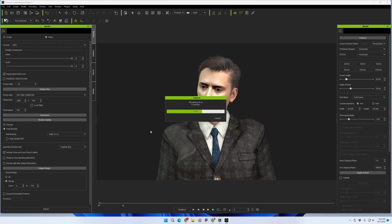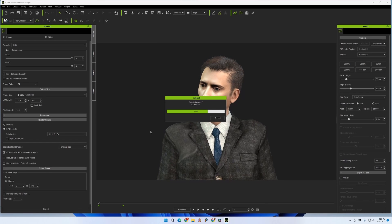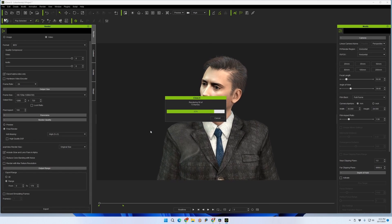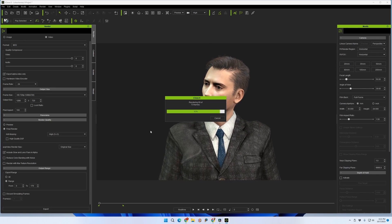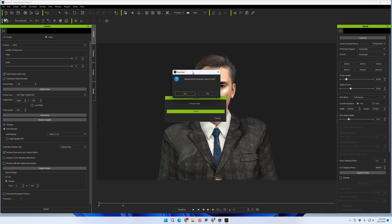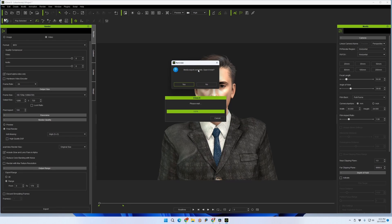Essentially, what we're doing is: instead of embedding the Alpha Channel in the video file — which I'm not sure how to do in iClone with MOV format — we're rendering the video first, and then rendering the contents of the Alpha Channel as a separate mask. A mask is a black and white image used for opacity, like opacity maps you may have dealt with in iClone or Character Creator. It's the same concept.